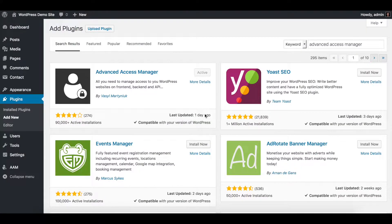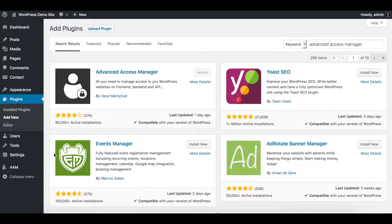Hello everybody, my name is Vasil and I'm the developer for the Advanced Access Manager plugin. In this video I would like to show you how to manage access to your backend menu with this plugin. It is a free plugin that you can download from the official WordPress repository and install it the same way as any other plugins.